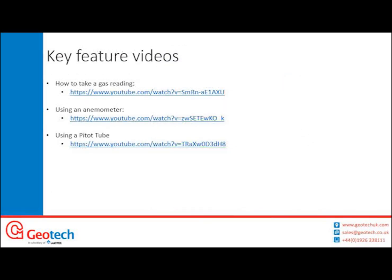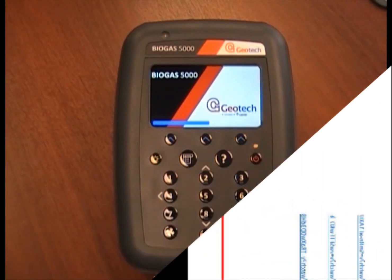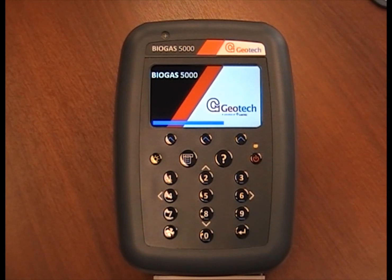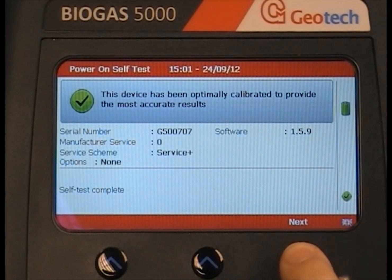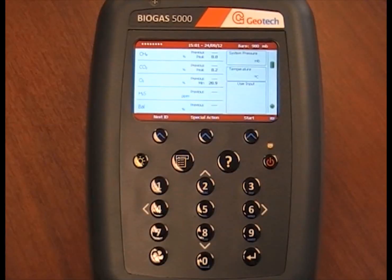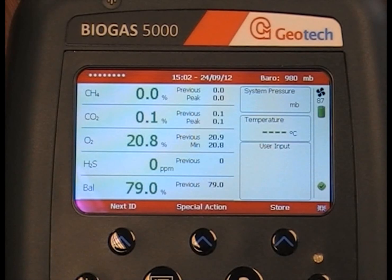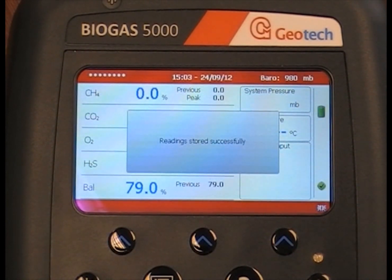Now I'm going to show you three videos explaining how to use the Biogas 5000, how to use an anemometer and how to use a pitot tube. The simple gas operation on your Biogas 5000 allows you to simply take and store a gas reading. Once your analyzer has switched on and completed its self-test, press next to go to the main gas read screen, then press the pump button and the pump will start running. When you have finished taking your reading, simply press store.